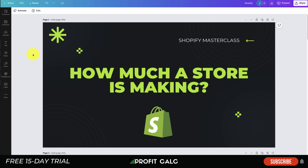That concludes the video on how much a Shopify store is making. We covered several methods to estimate a store's revenue. There are probably more tools out there — let me know in the comments if you think any should have been included. If you liked this video, please hit that like and subscribe button. Lastly, check out Profit Calc, our sponsor — the one-click profit calculator app on the Shopify App Store with a 15-day free trial. Link is in the description. Thanks for watching!